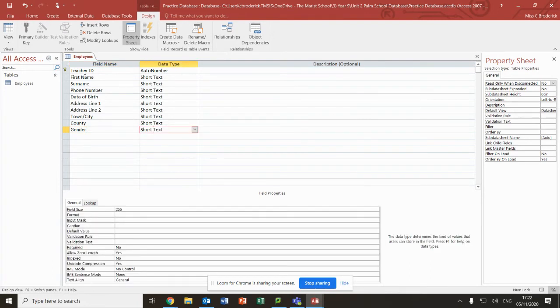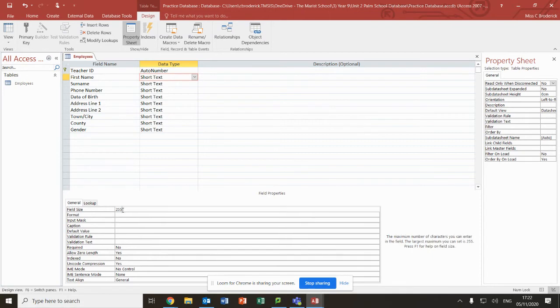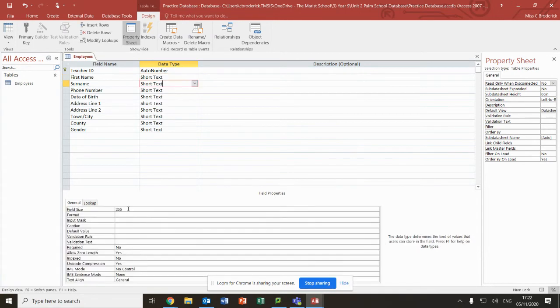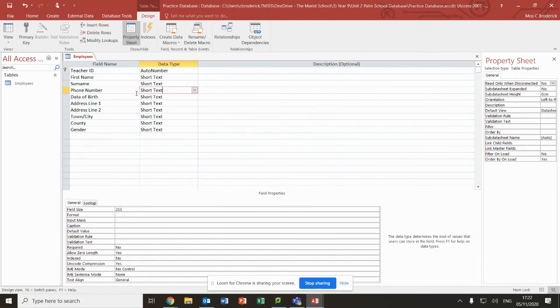Now some of these we're going to change. First name doesn't need to be 255 characters. Most people's first names would be under 20 characters. Same for surname - I would say maybe 25 characters to be on the safe side.